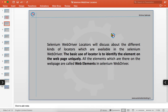All the elements which are there on the web page are called web elements in Selenium WebDriver. You will find so many things on the web page — text boxes, dropdowns, buttons, links, images, web tables — all these elements are called web elements.